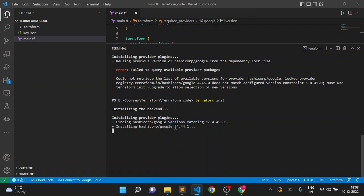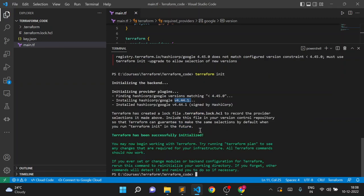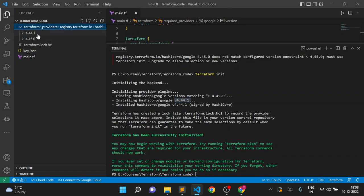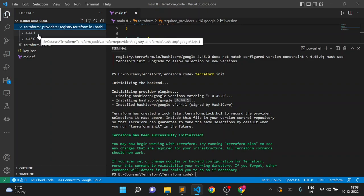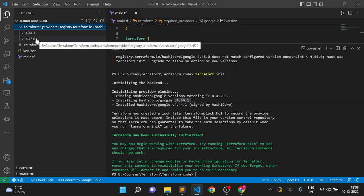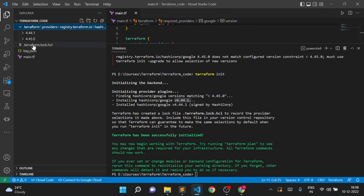Now you can see it is checking our constraint — version less than 4.45. It found 4.44.1, which is the version lower than 4.45, and it will now install the provider plugin from this version. We'll also check the dependency lock file afterwards to see what changes were made for the version constraint. The lock file was created and in the `.terraform` folder you can see it now has two versions, but we are using 4.44.1.